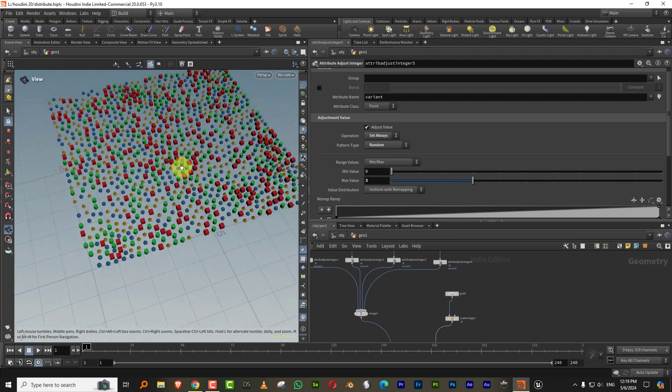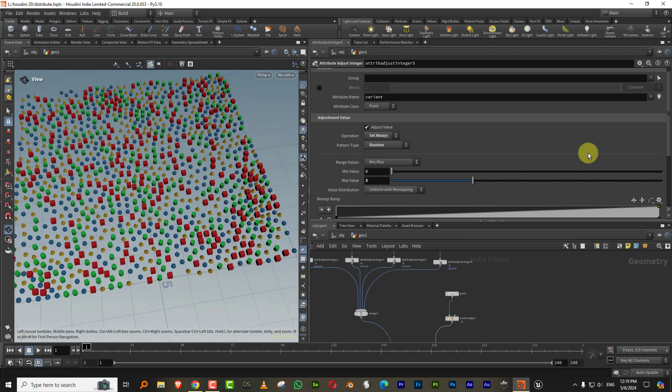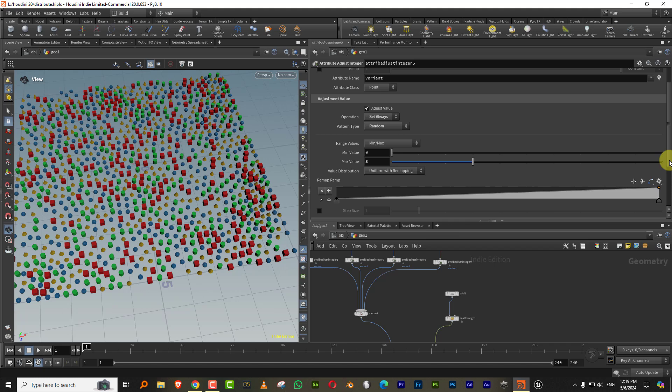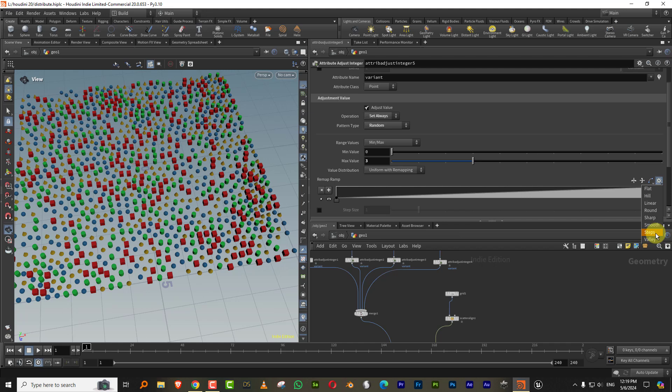So you have all of these guys spreading out and then you can control it based on a ramp, which is not particularly intuitive to control this through a ramp. But let's say if I take it to steps.